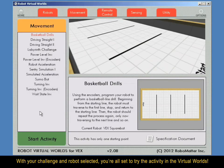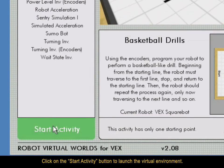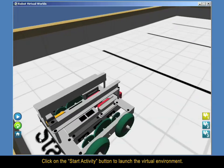With your challenge and robot selected, you're all set to try the activity in the Virtual Worlds. Click on the Start Activity button to launch the virtual environment.